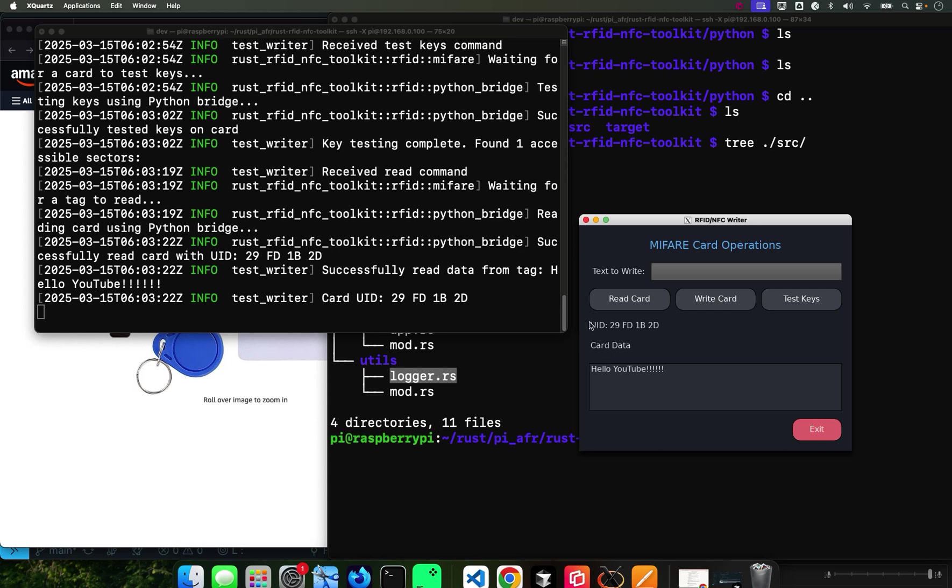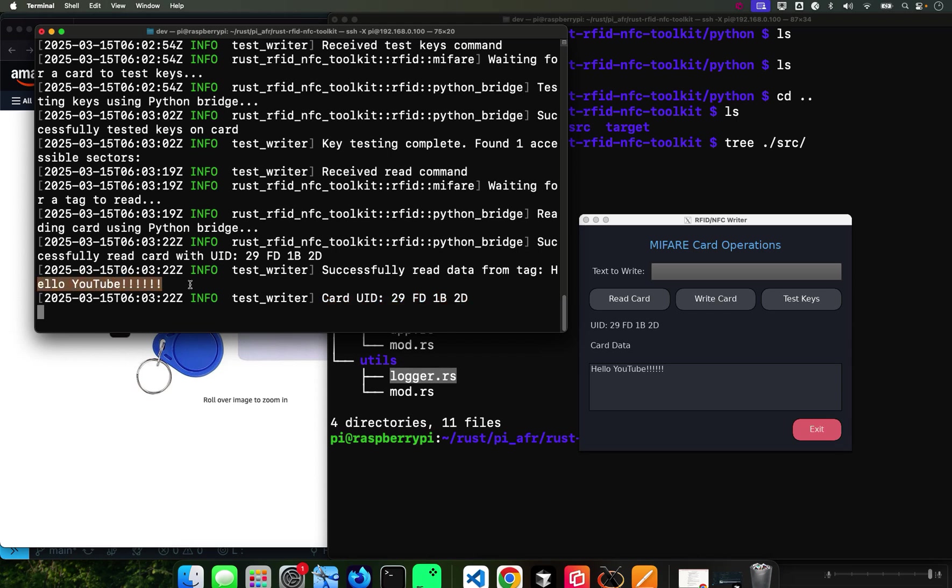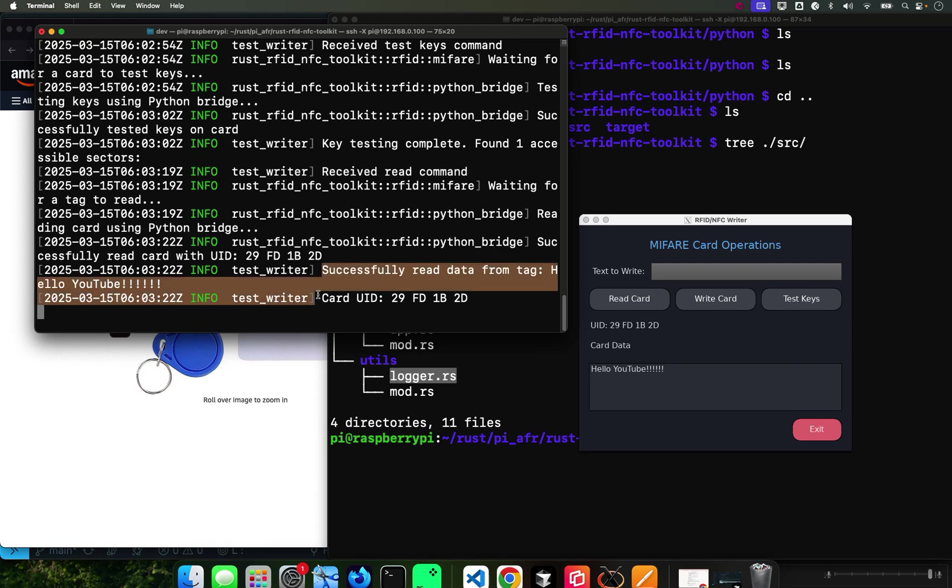Just read it. Get the card next to it. Hello YouTube - it gives me the UID number, as you can see it right there.